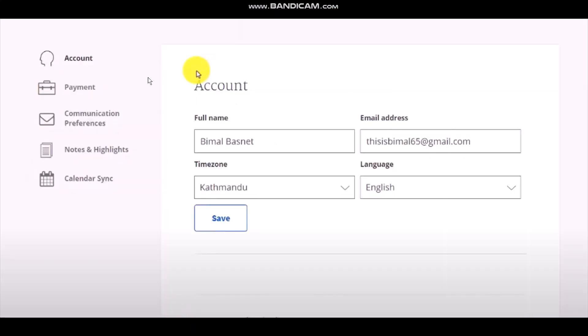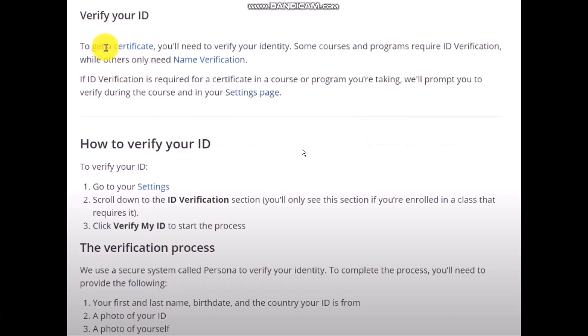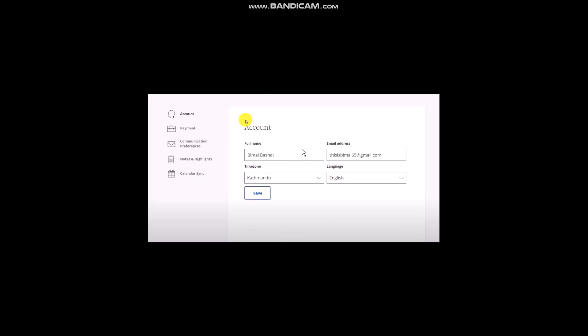From here all you gotta do is click on the Settings option. Once you click on Settings you'll be sent to your settings page. If you are in other options, simply click on the Account option, and once you're there scroll down.